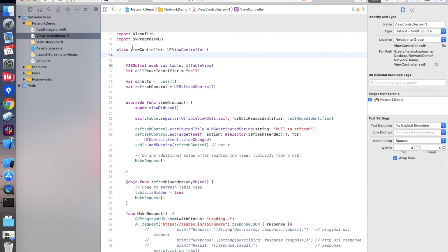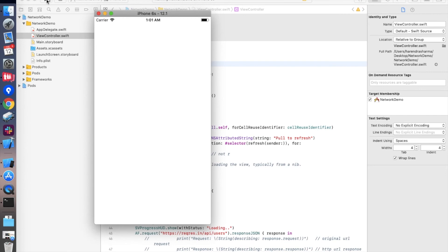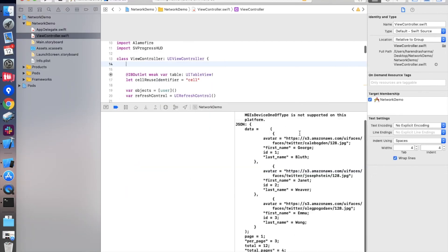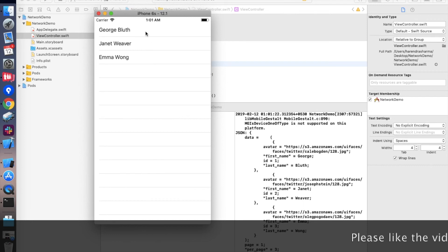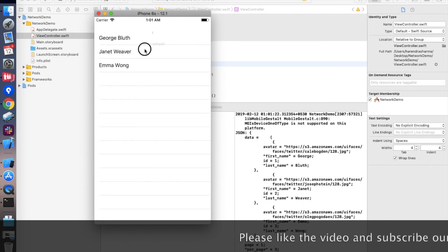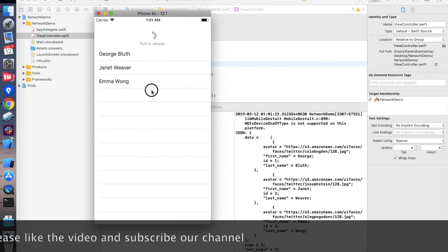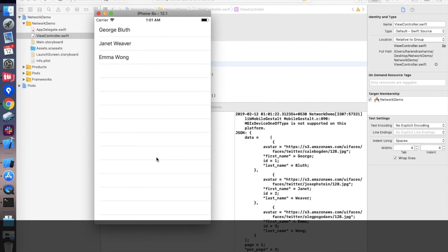I think everything is set up and we can run the code. The code is successfully running and you can check the response on the console with the data. When we pull the table — yes, pull-to-refresh is also working. My network speed is very fast so you need to observe this closely. This code will be available on GitHub. Thanks for watching this video — don't forget to subscribe, like, and share this video.